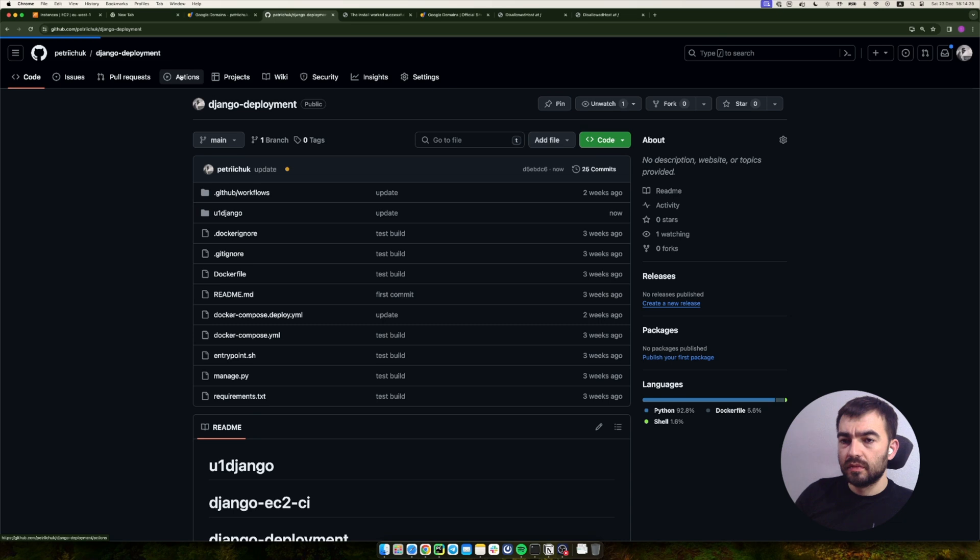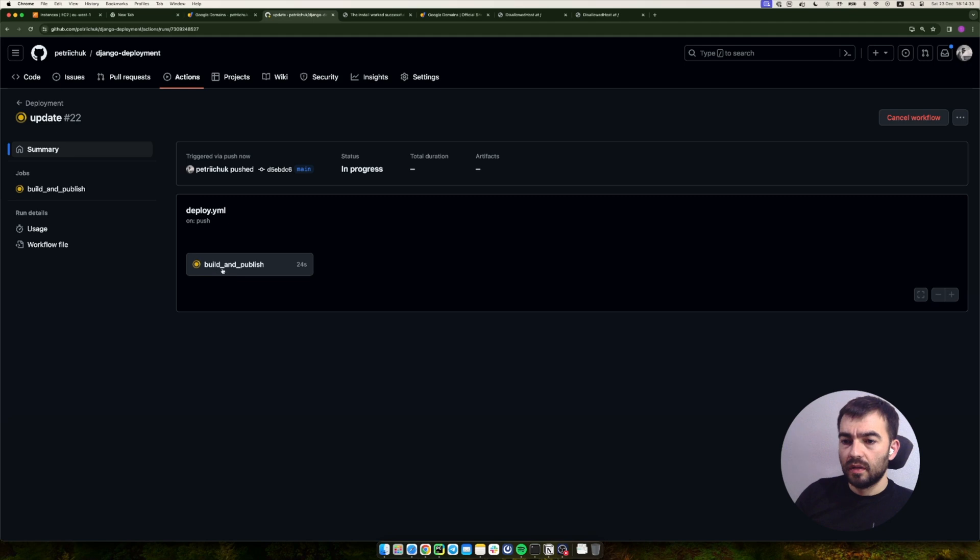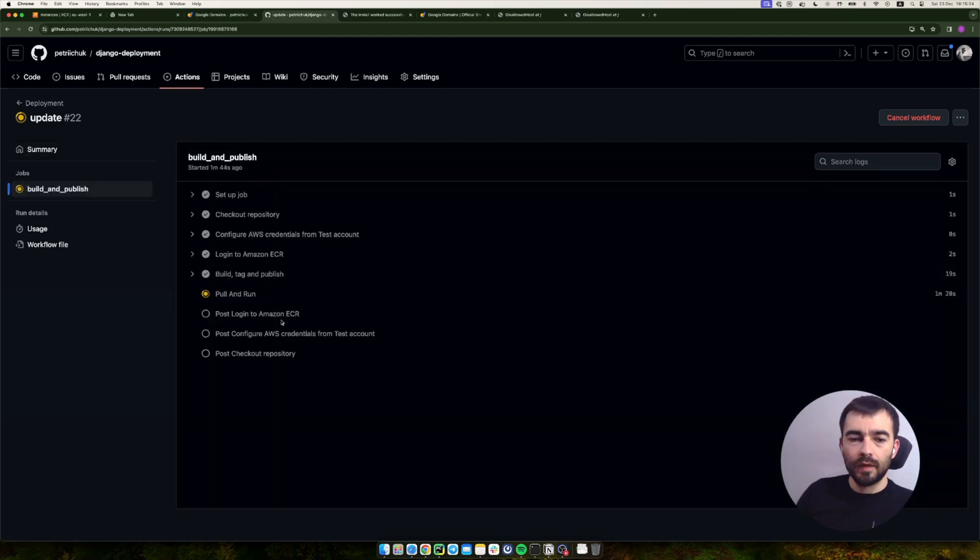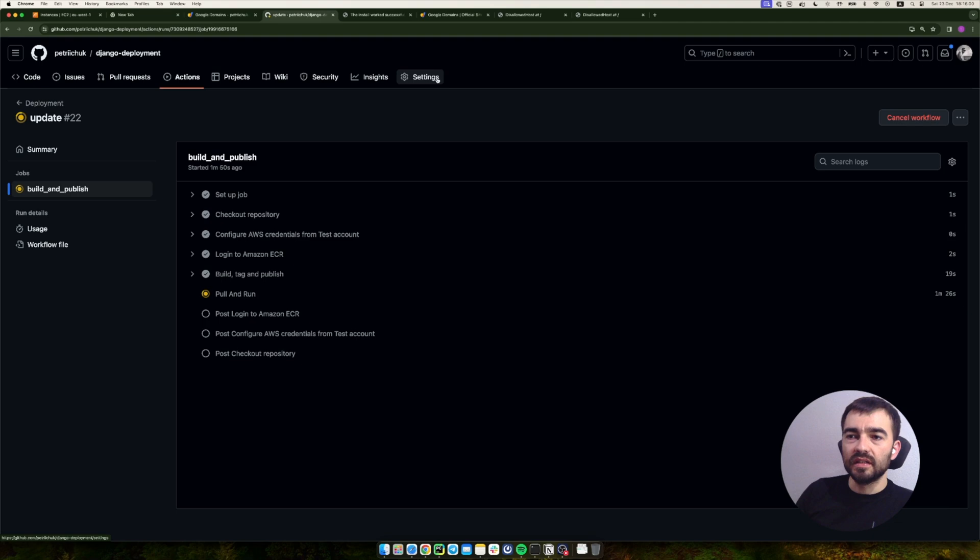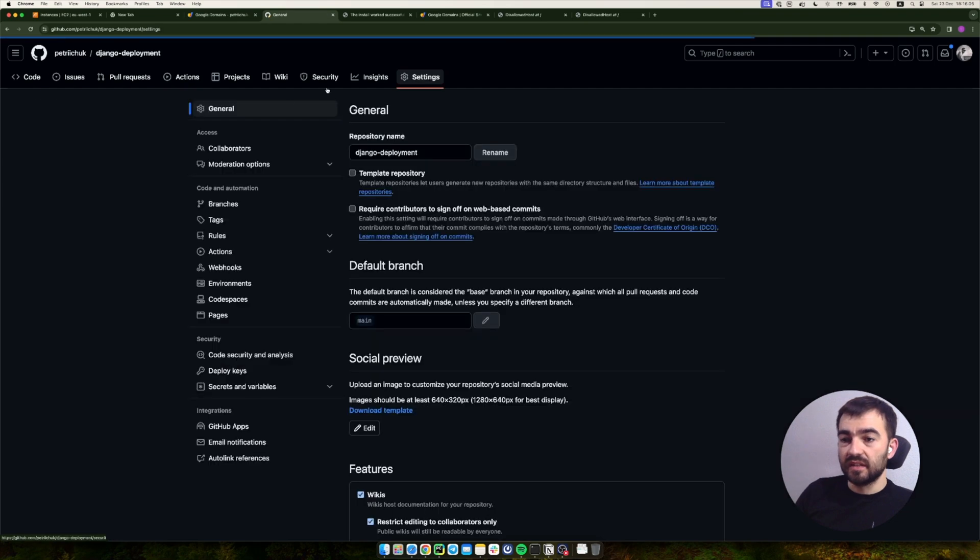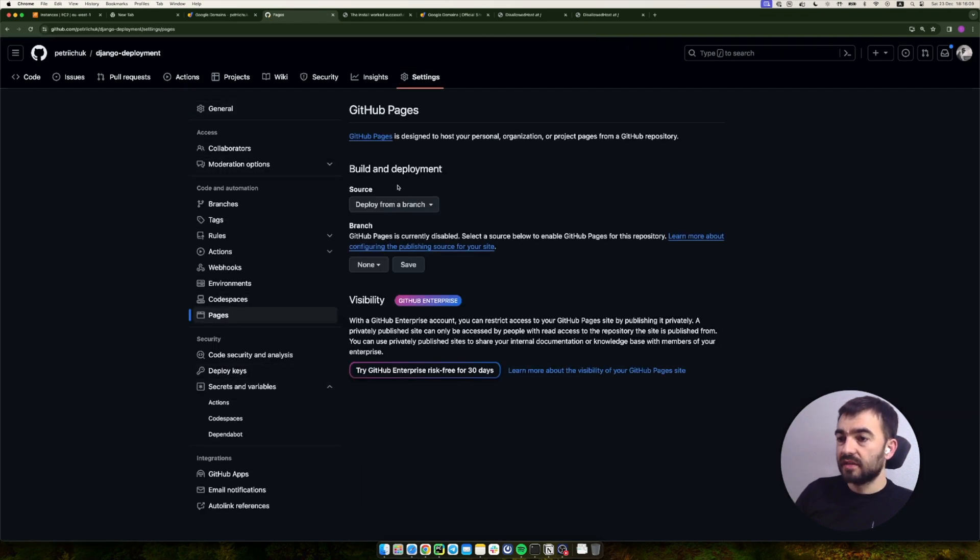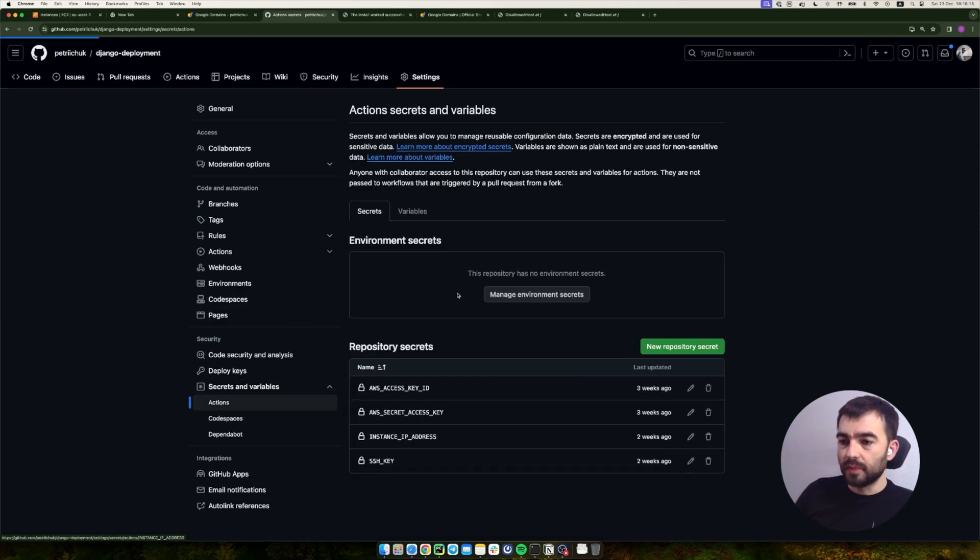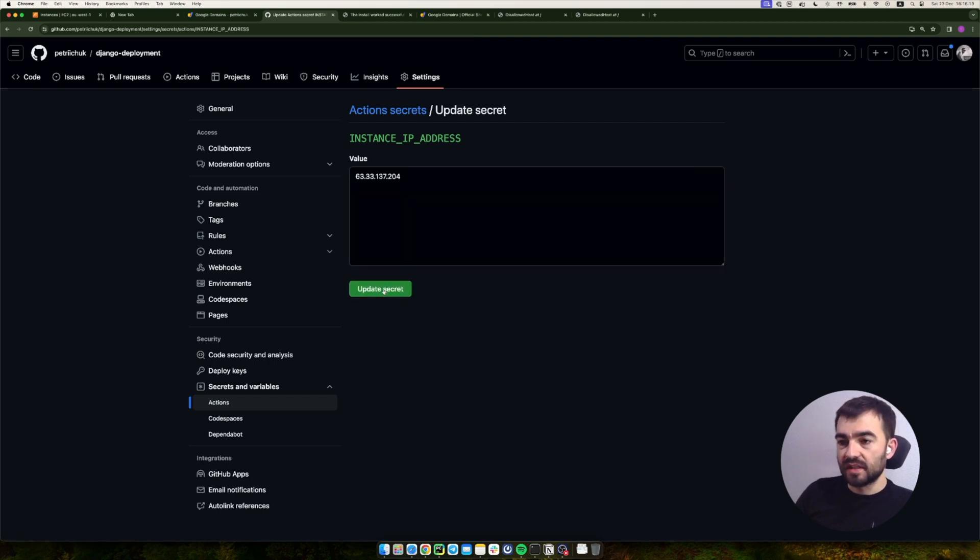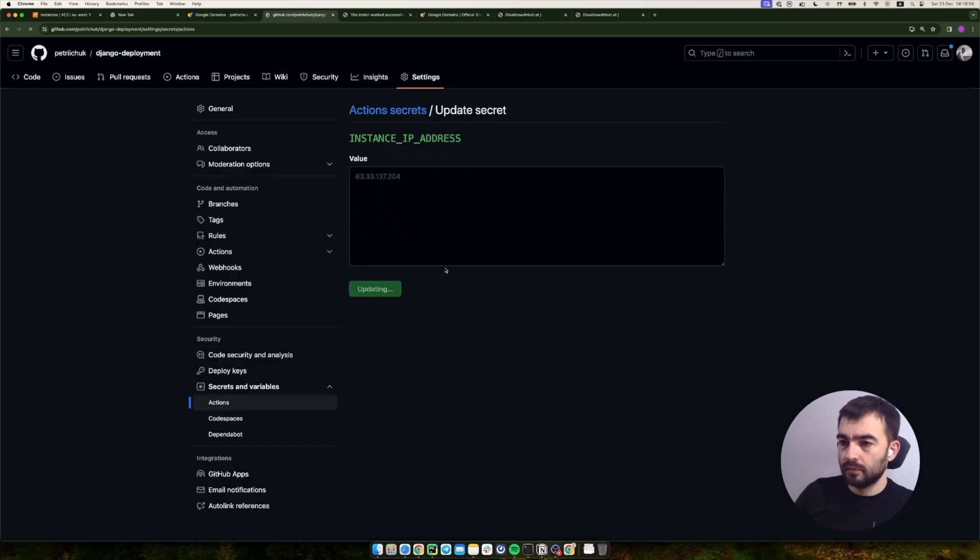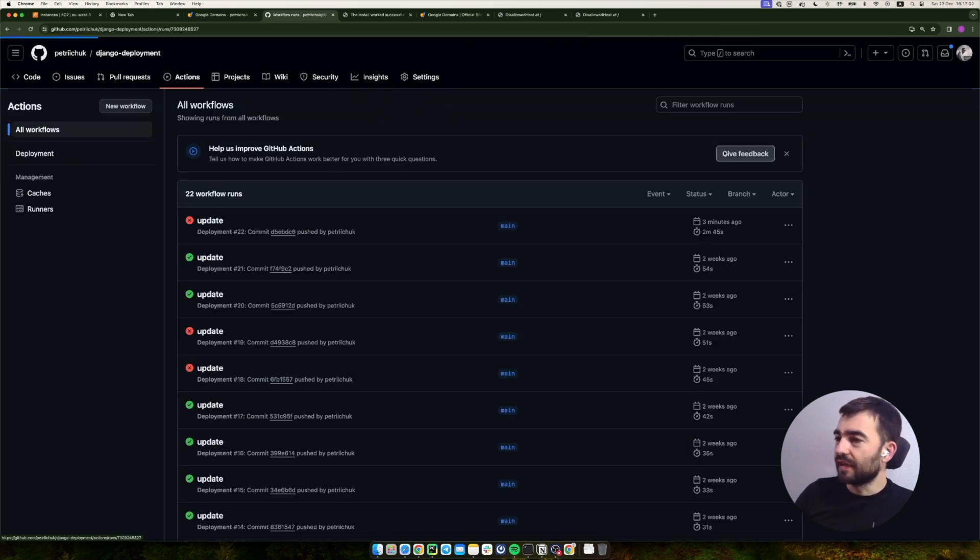All right guys, we have a problem. We changed the IP address and we need to update the secret for that. Let's go to Settings and Secrets, Actions. We need to change the IP address because we now have a static one. Let's update. All right, saved. We need to restart the action because of course it failed.